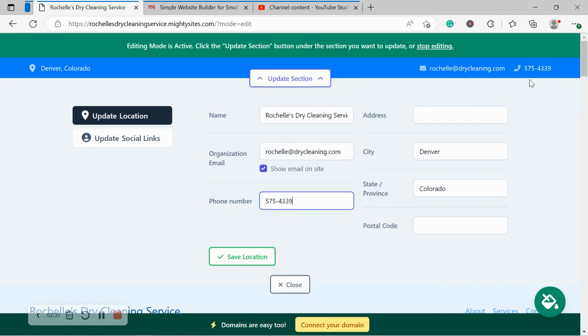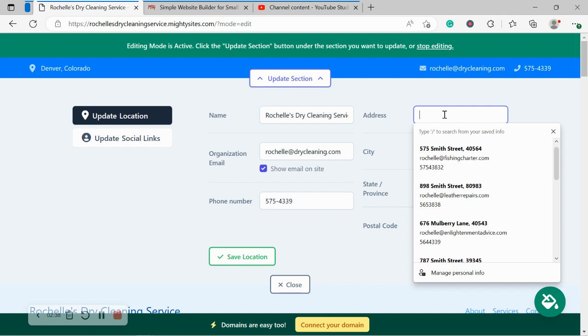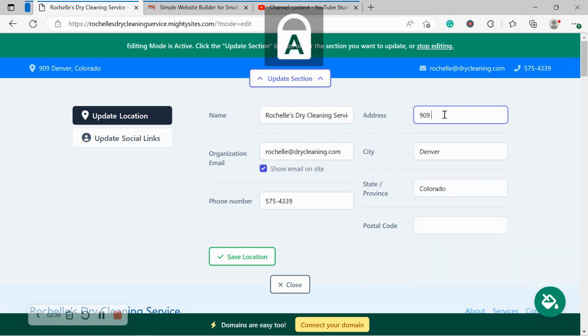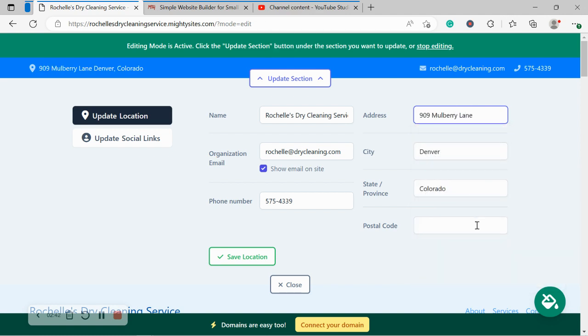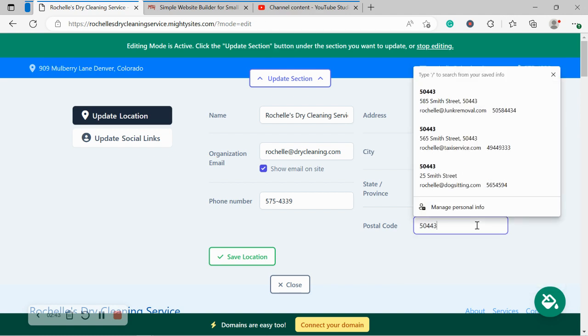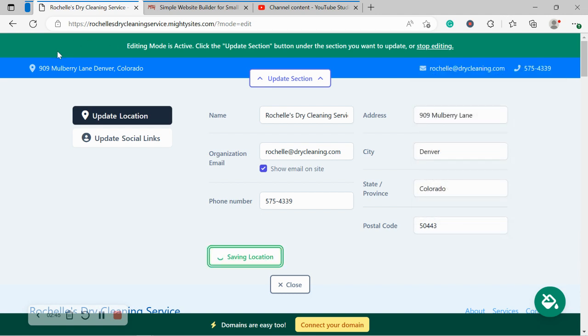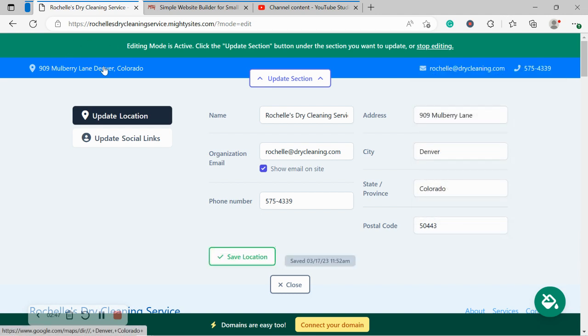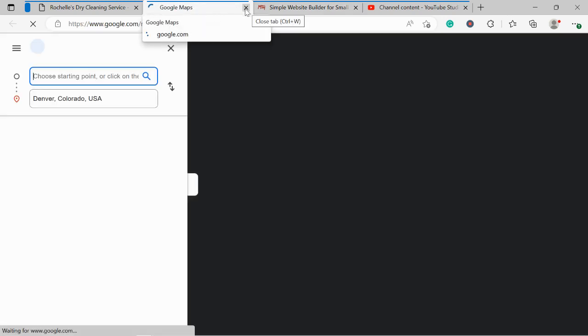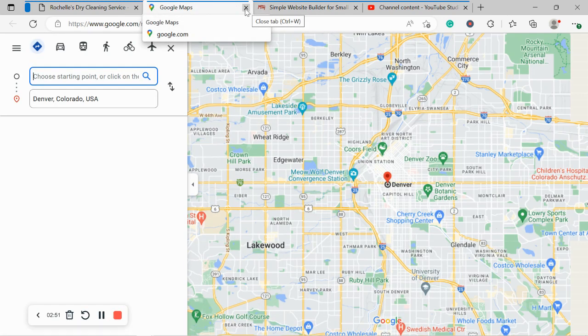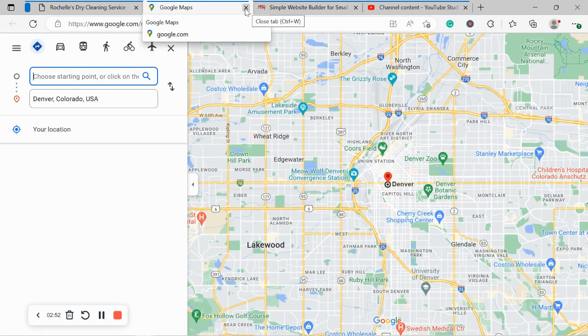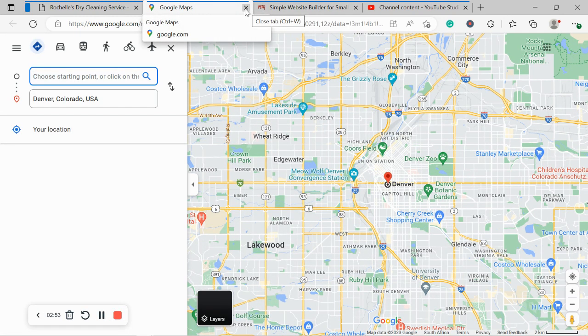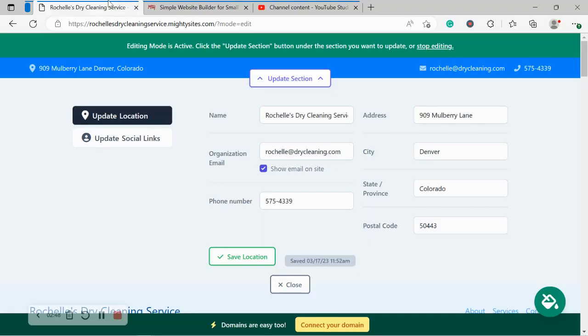And that phone number is click to call, by the way. I'm now going to go ahead and put in our address as well as our postal code. And the great thing about that address displayed in the top left-hand corner, when your customers click on it, it will automatically take them to Google Maps to get directions to your physical location.